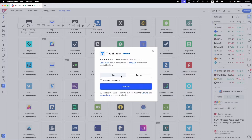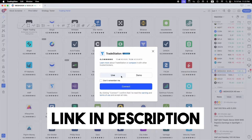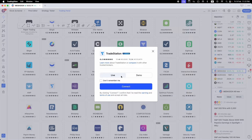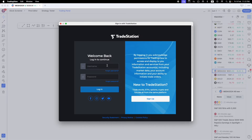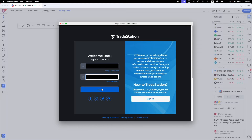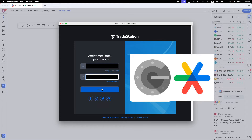With TradeStation, once you've funded your account you can trade live or trade demo. If you're new and haven't opened a TradeStation account, I did a previous video — links are above and in the description — with a step-by-step walkthrough on how to set up, register, and fund your account. Select 'Live' and click Connect, then enter your username, password, and the six-digit authentication code, which you can link with Google Authenticator.